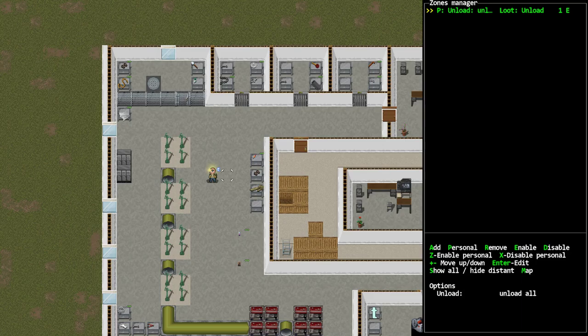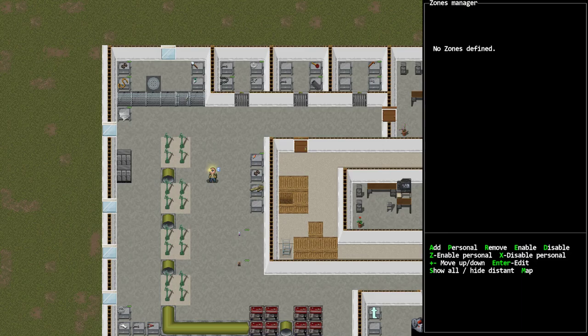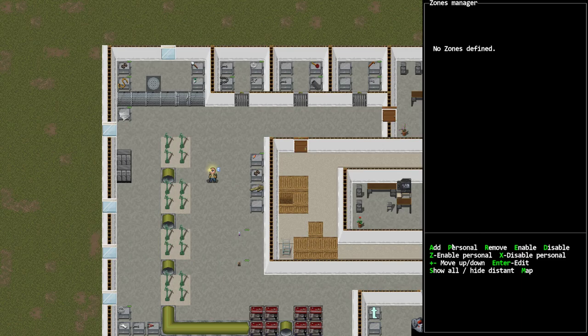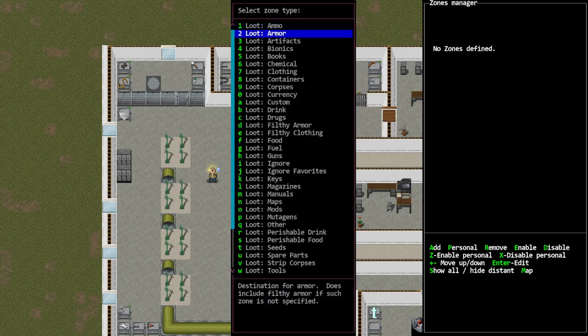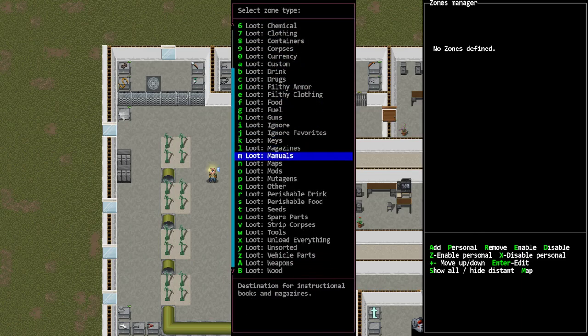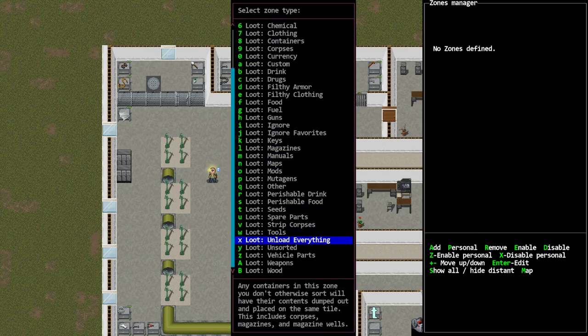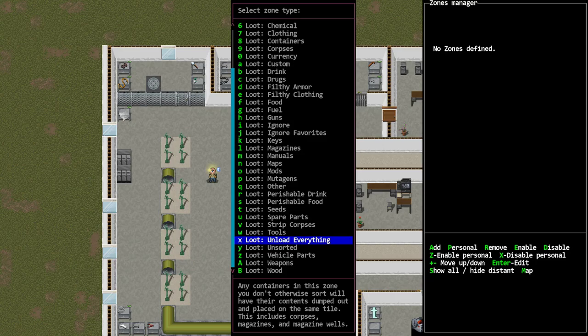I have a zone set up, I'm going to press R to remove it and show you how to set this up. What we're going to do is set up a personal zone. This is a zone you designate a location and it follows your character around at that same spot. I'm going to hit P for personal, we're going to scroll to the bottom of the list or near the bottom, it'll have X loot unload everything.